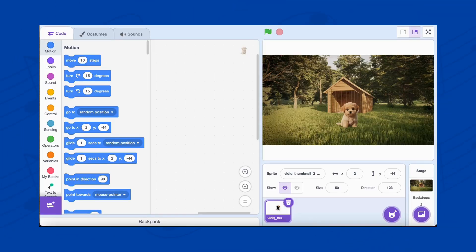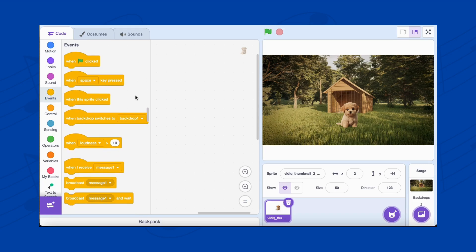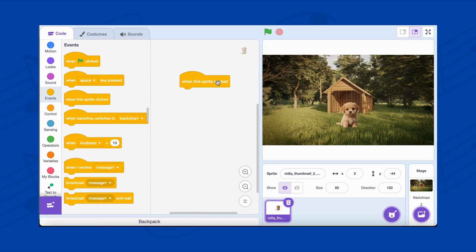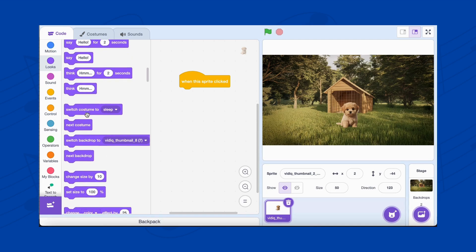Let's make the dog run when clicked. Here's the step-by-step guide. Go to the Events category and drag the When this sprite clicked block. From the Looks category, add the Switch costume to Stand block. This ensures the dog starts in a standing position.